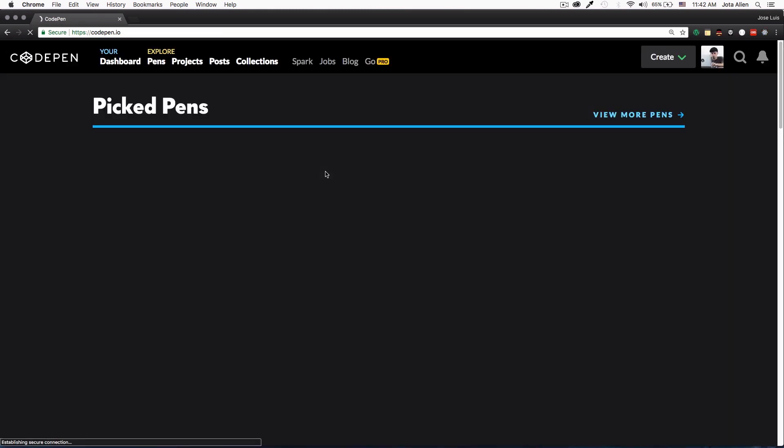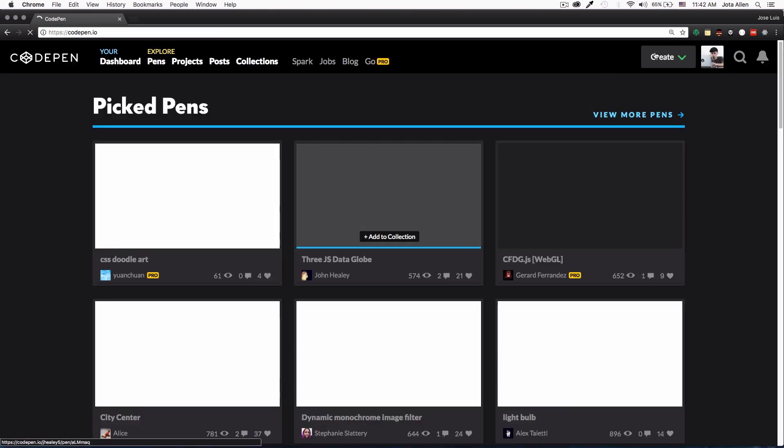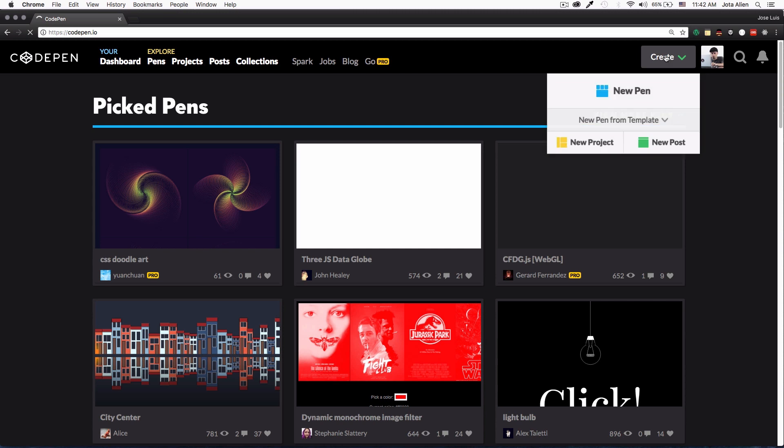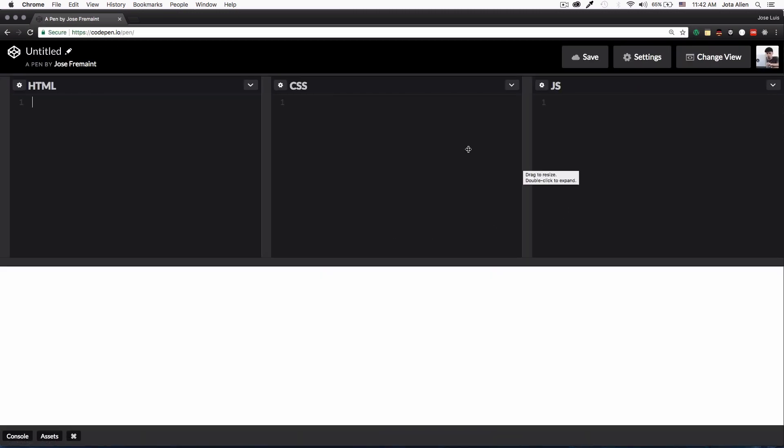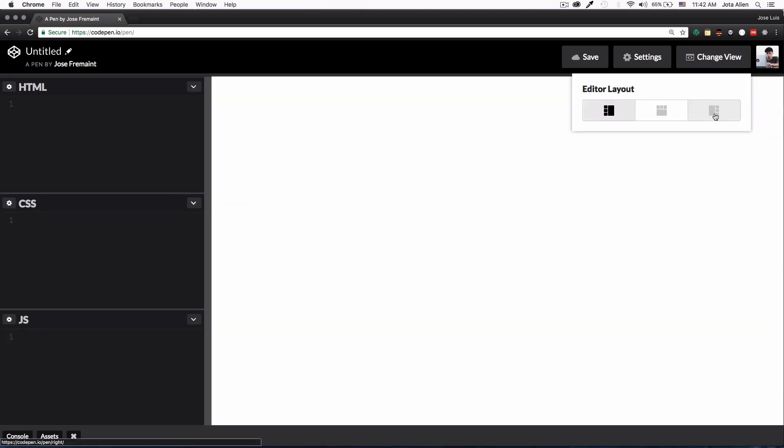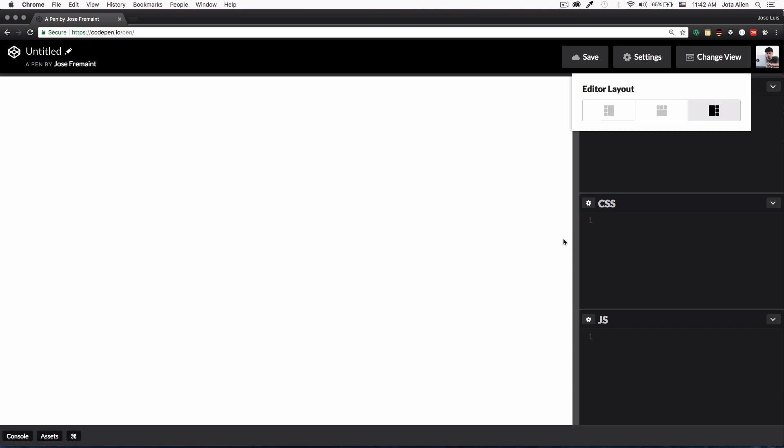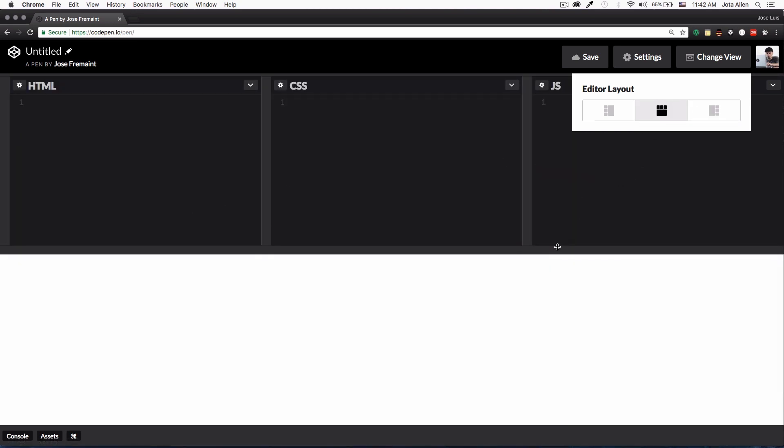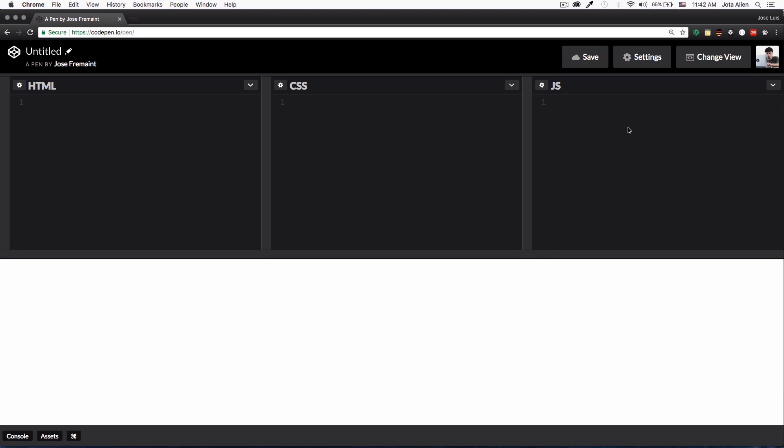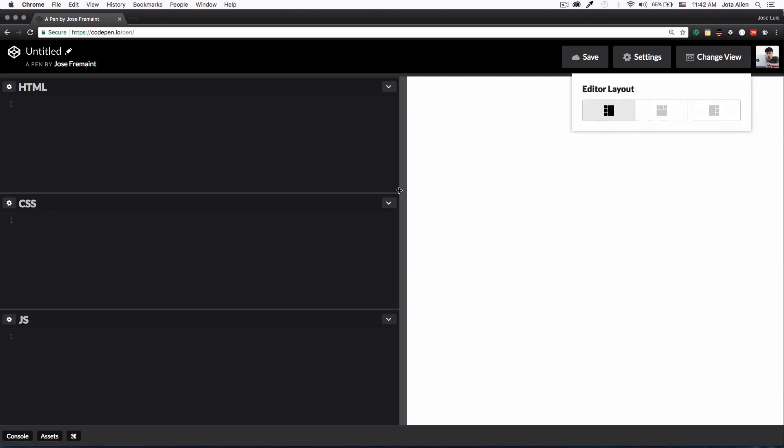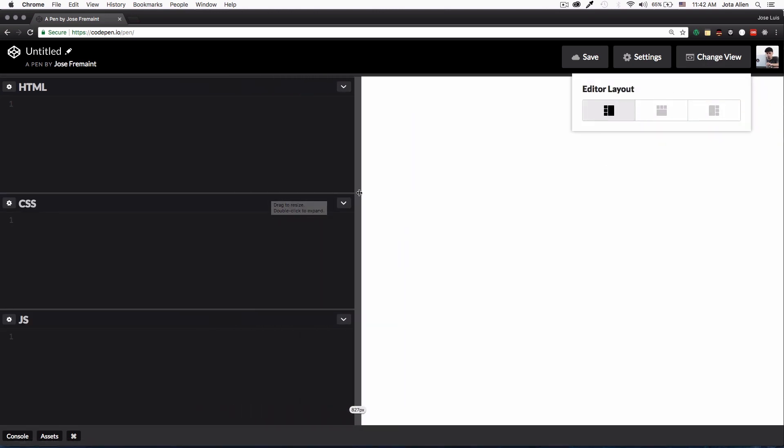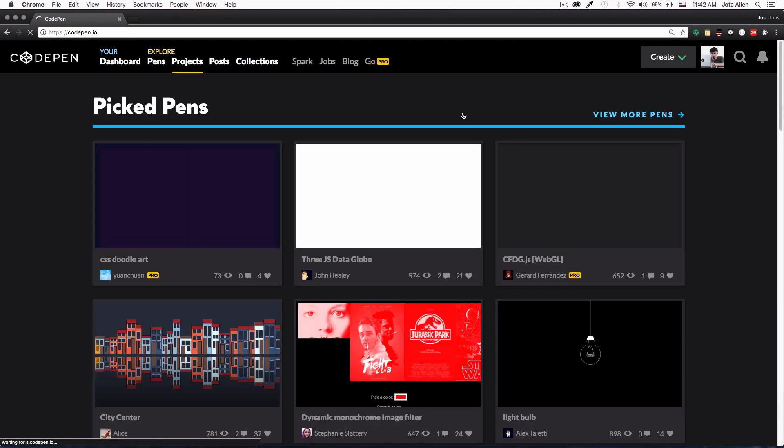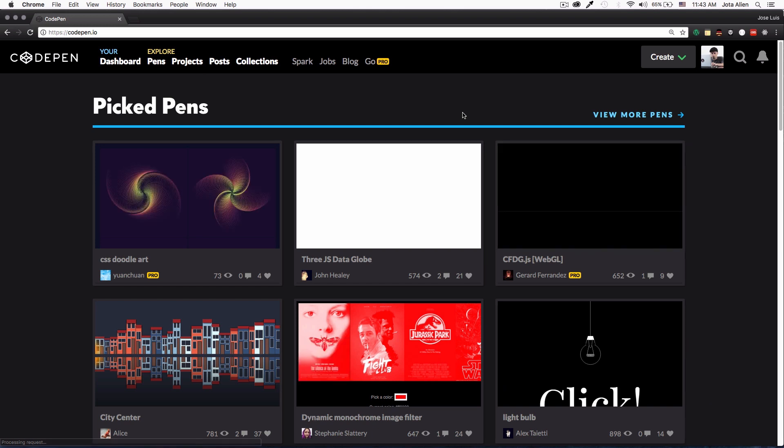Something that I want to mention that I forgot. Let's go to create a new pen again. If you don't like this style, you can change the view and you have some options like you can change this and this. I like this one because you have like more space, but if you have a small monitor you can just change it like this and I think it's better for you. But I just want to show you that you have those options.